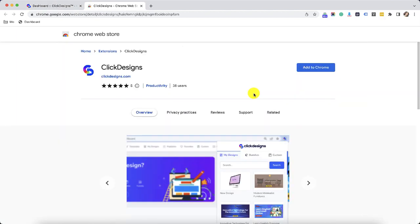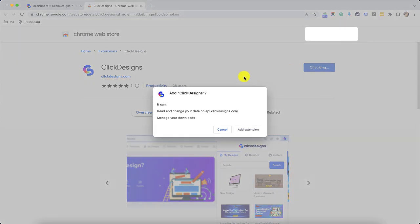A new tab will open which will bring you to the Chrome web store. Click on add to Chrome once you see the Click Designs extension. Right after that, click on add extension.